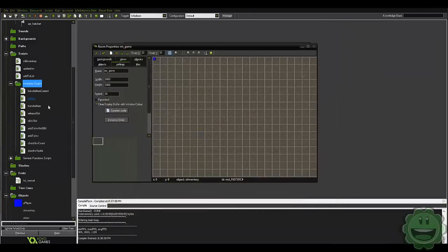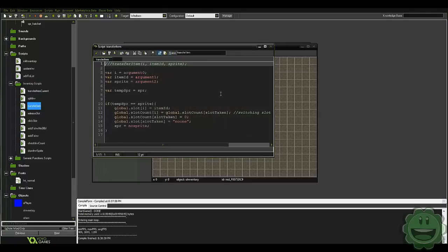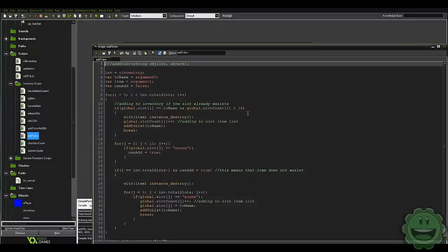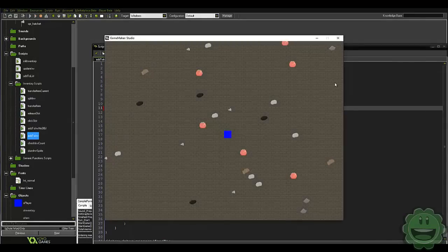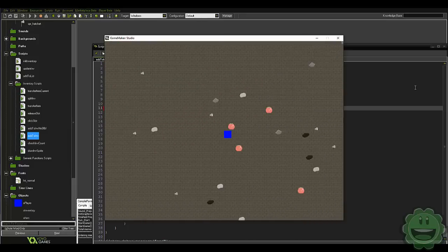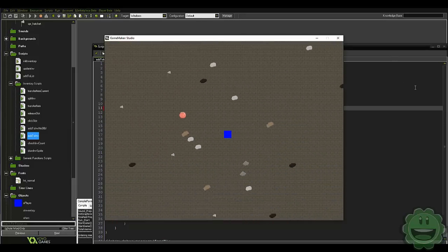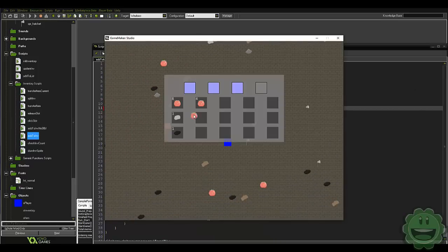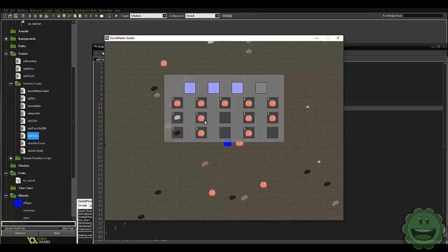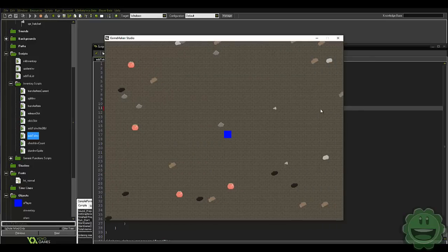There's also a maximum capacity for the slots. If we wanted the maximum capacity to be, say, eight, then in our add to inventory we just change this number to eight and run it. Let's pick up as many berries as we can — it only went to eight until it started creating a new slot for us. And you can create a whole inventory of berries. Let's get rid of them.